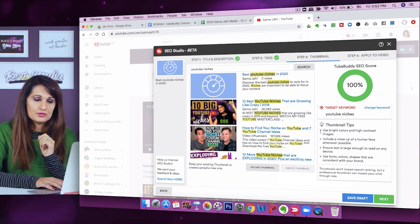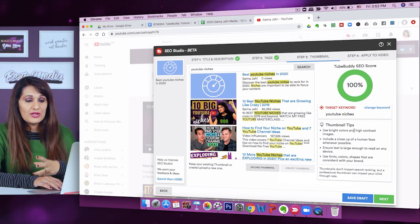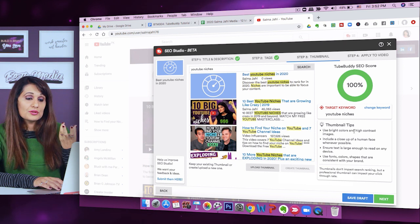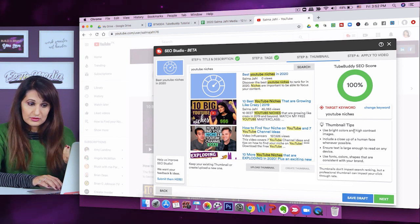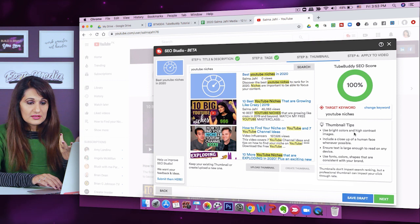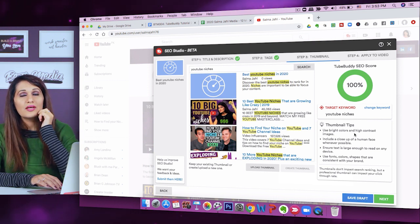TubeBuddy recommends using bright colors, high contrast, a close-up of a human face, and ensuring text is large enough to read on small devices, using fonts, colors, and shapes consistent with your branding. I also have a custom thumbnail tutorial — very in-depth on how to make custom thumbnails — which I'll link in the info cards so you can check out how to make great-looking thumbnails.